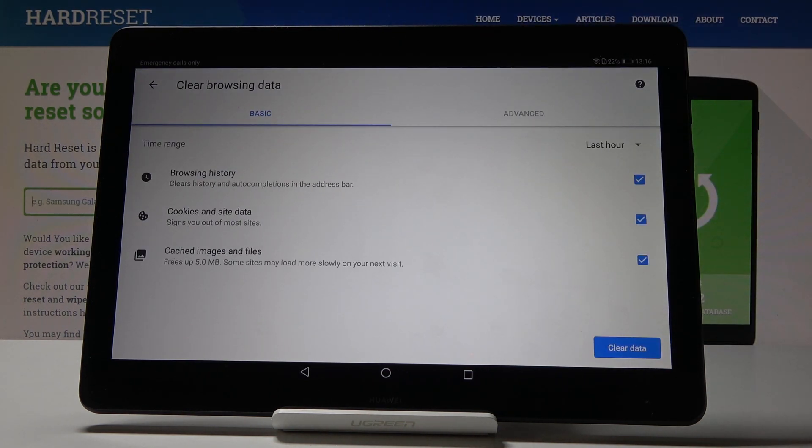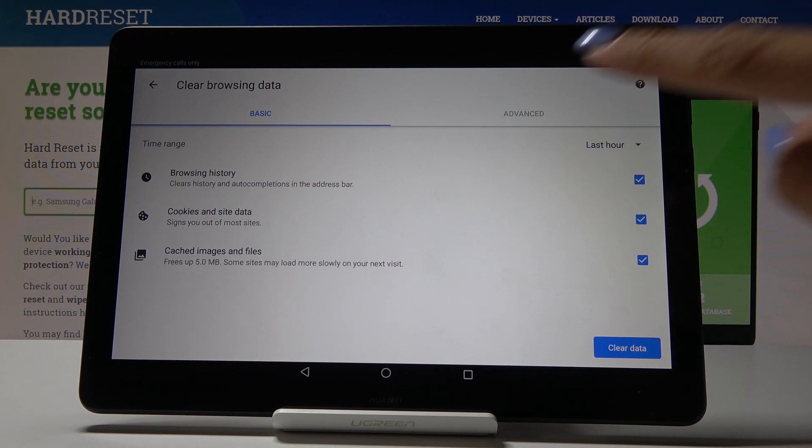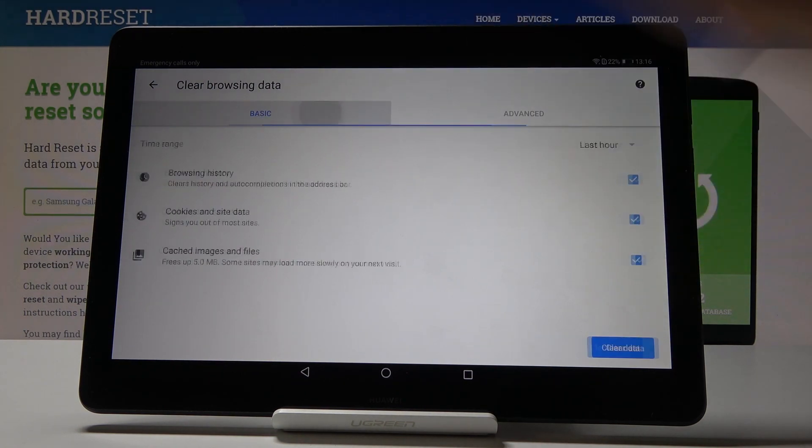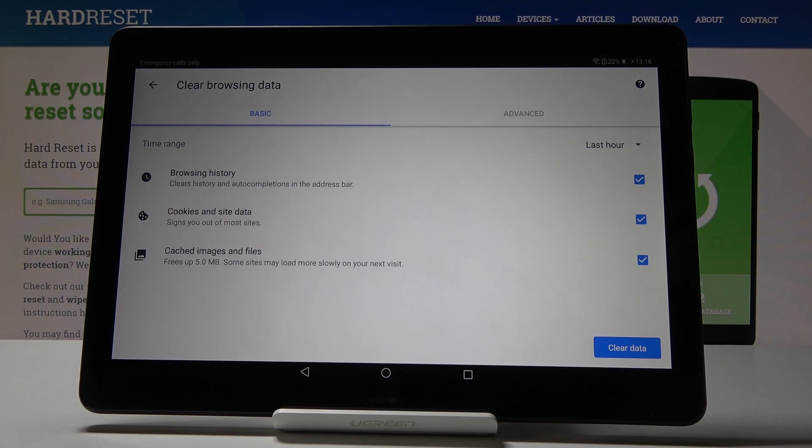Now you can perform a basic cleaner or you can pick advanced options. So as you can see in basic option you will find browsing history, cookies and site data and also cached images and files.